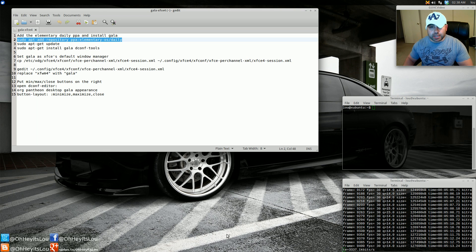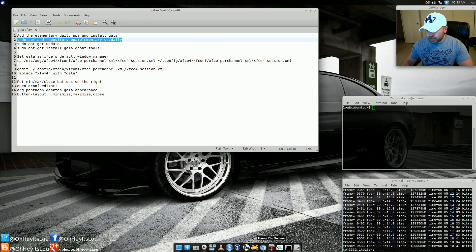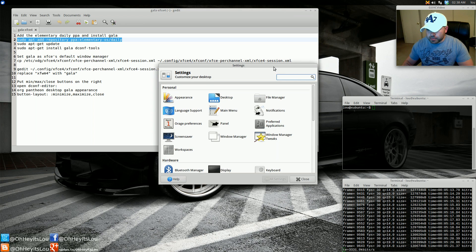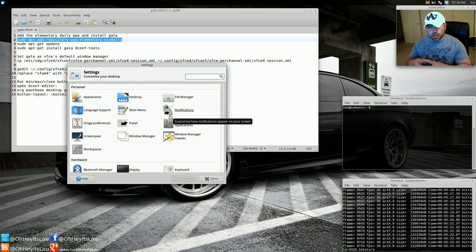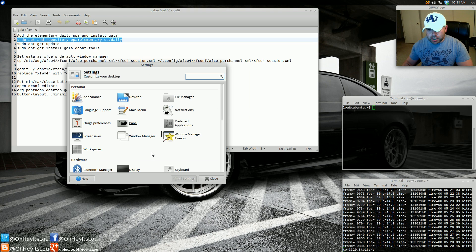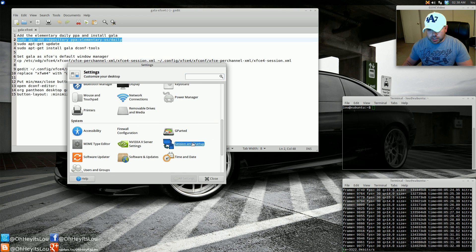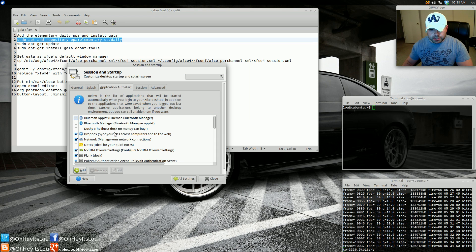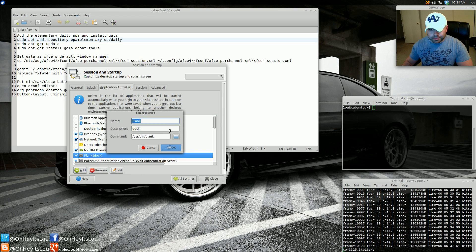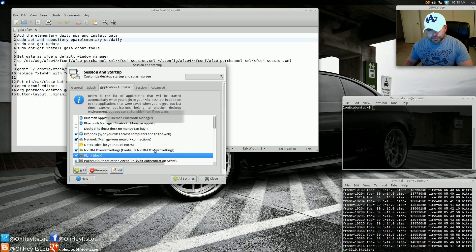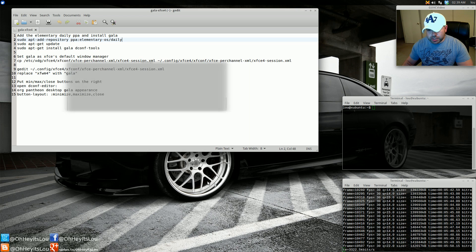If you want to use plank — and I highly suggest it, it's a very simple, lightweight dock that works well with Gala — bring plank in and set it up. If you want plank to automatically start when your system starts, go to Session and Startup, then Application Autostart, and create a new entry by hitting the Add button. Call it whatever you want — I call mine plank. Give it a description if you like, and the command is /usr/bin/plank. That will start plank when your system starts.